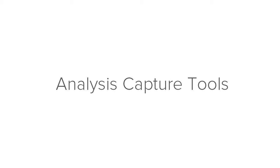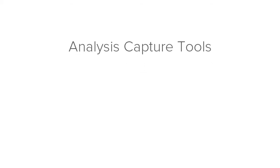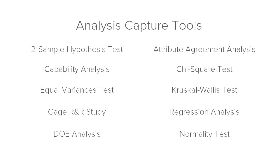Hi everyone, I'm here to talk about analysis capture tools. Analysis capture tools let you document the statistical analyses that you perform during the course of your project.